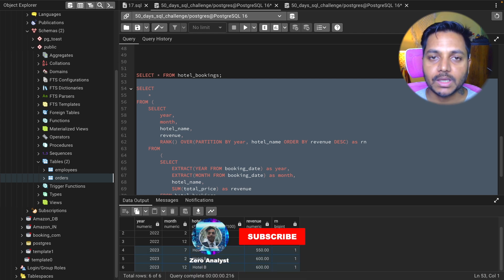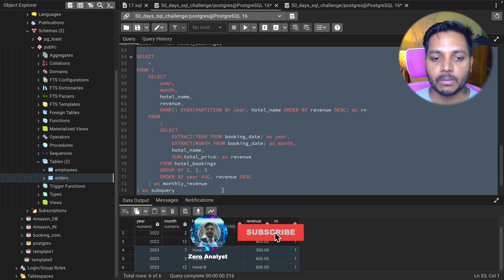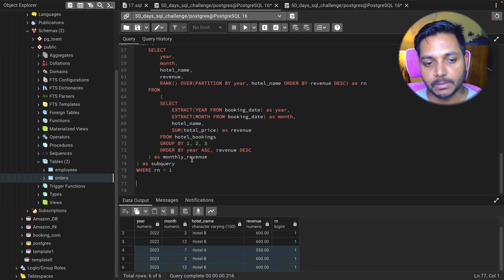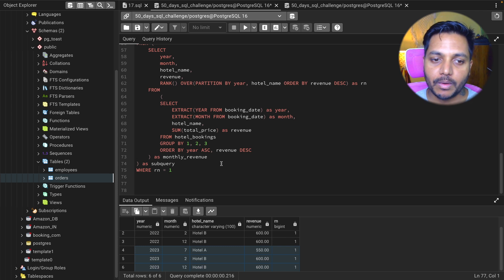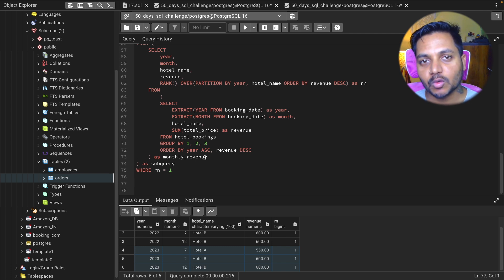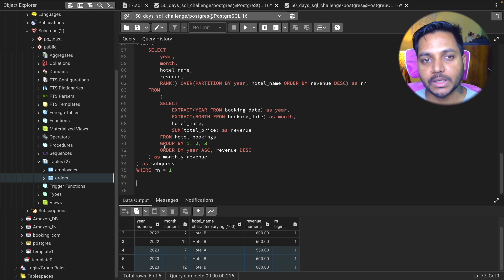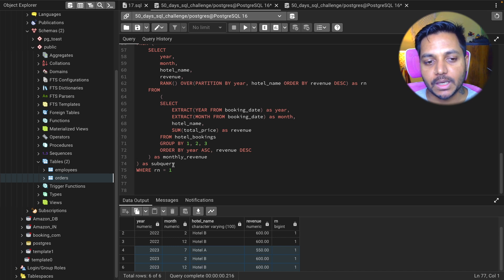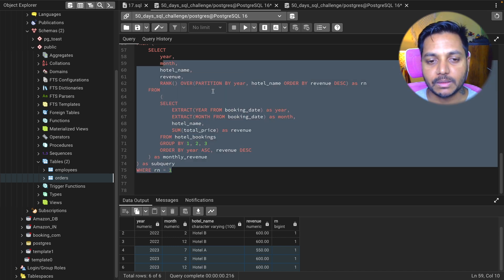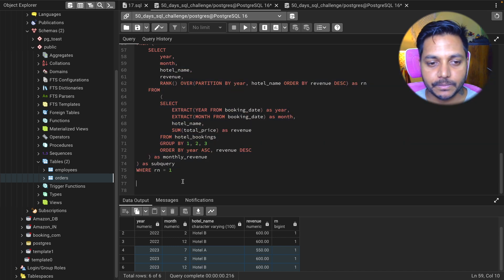This is how we can solve complex problems by breaking them into smaller steps. That's it for this video. Thank you so much for watching. If you want to practice the same question, I'll add a link in the video description so you can download this schema and practice it. Take care, bye bye, have a good day!